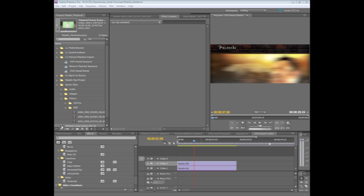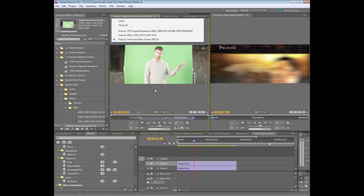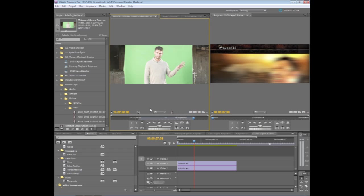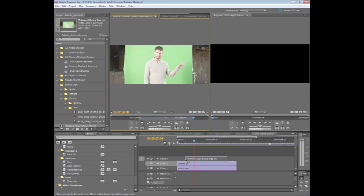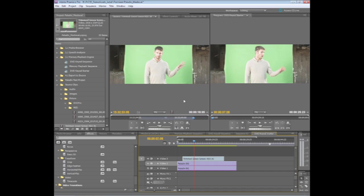I'm going to go ahead and load this into my source monitor. You can see here's my clip. I've already gone through and trimmed the front and back of this, so I'm going to drop it right on my timeline. And now that it's on my timeline...